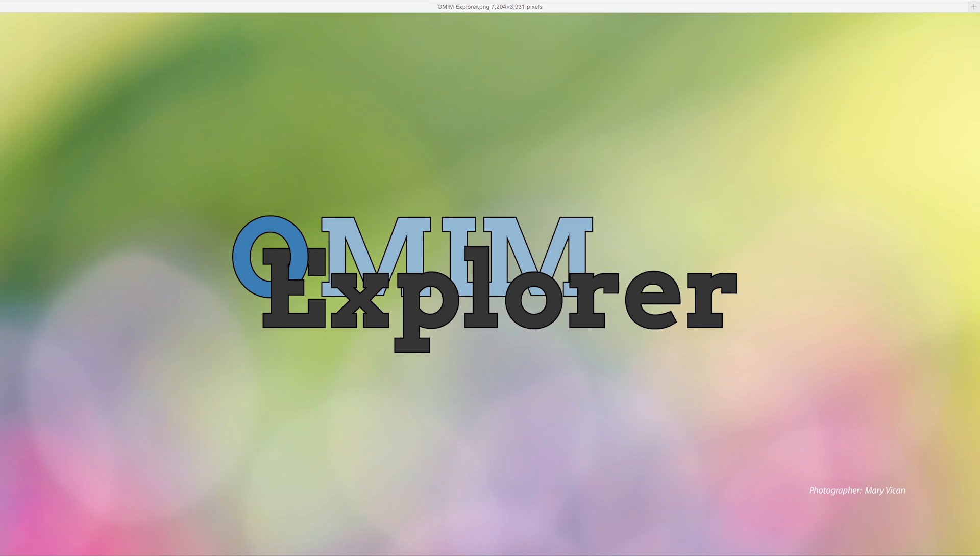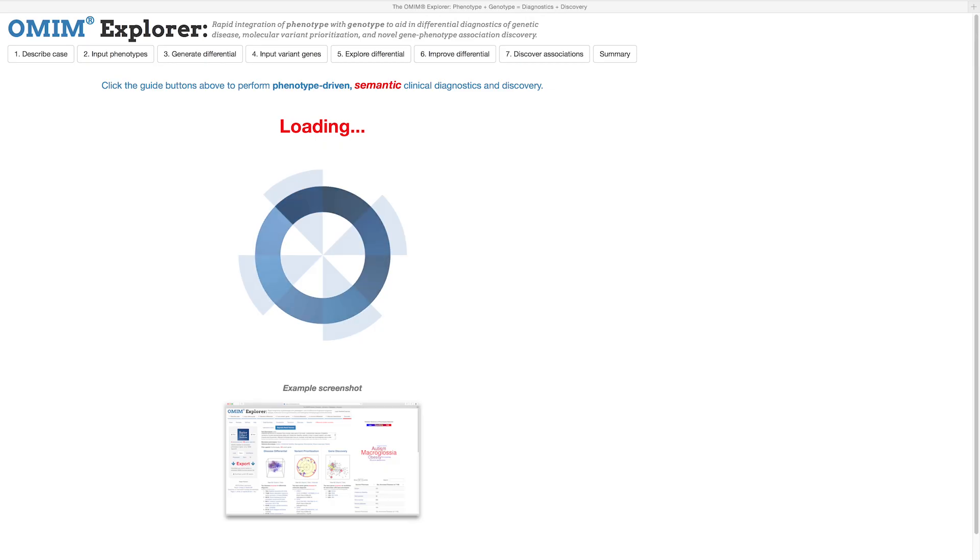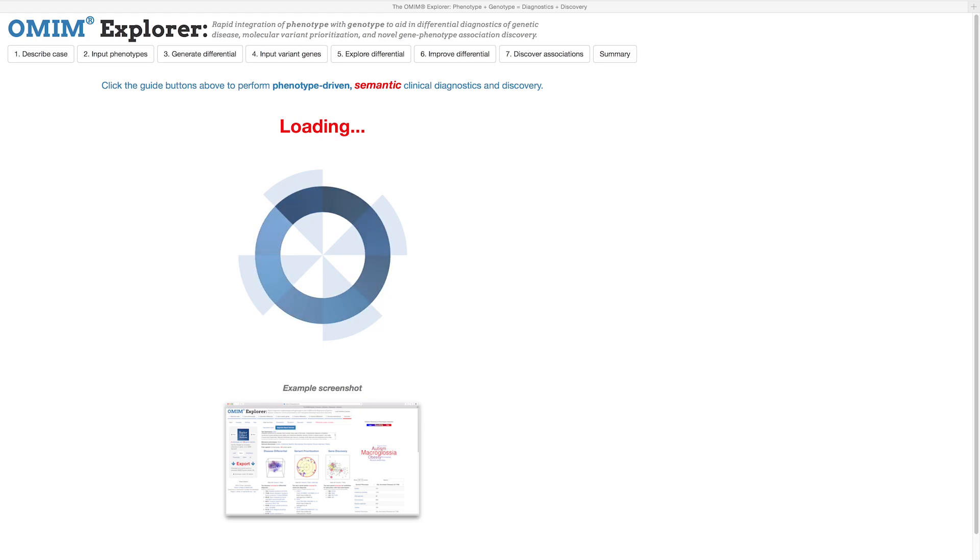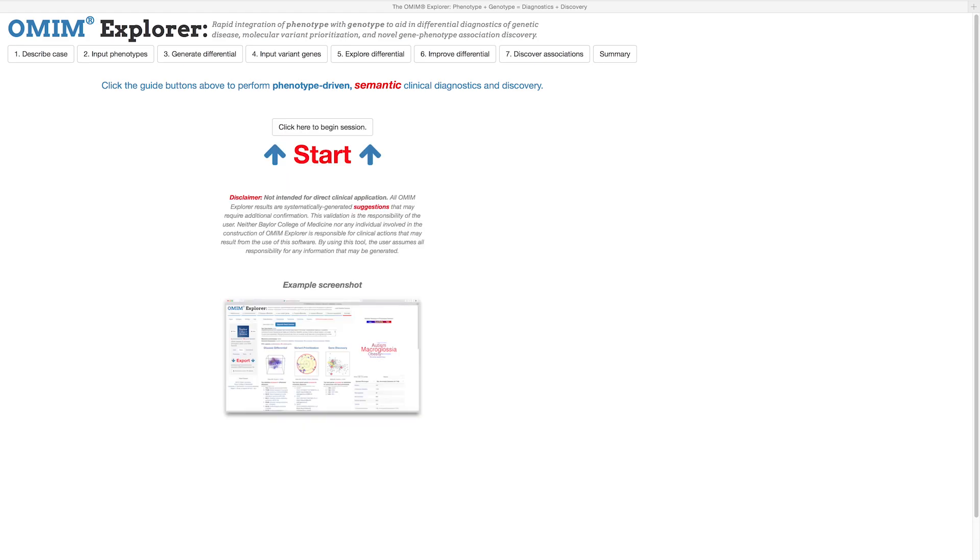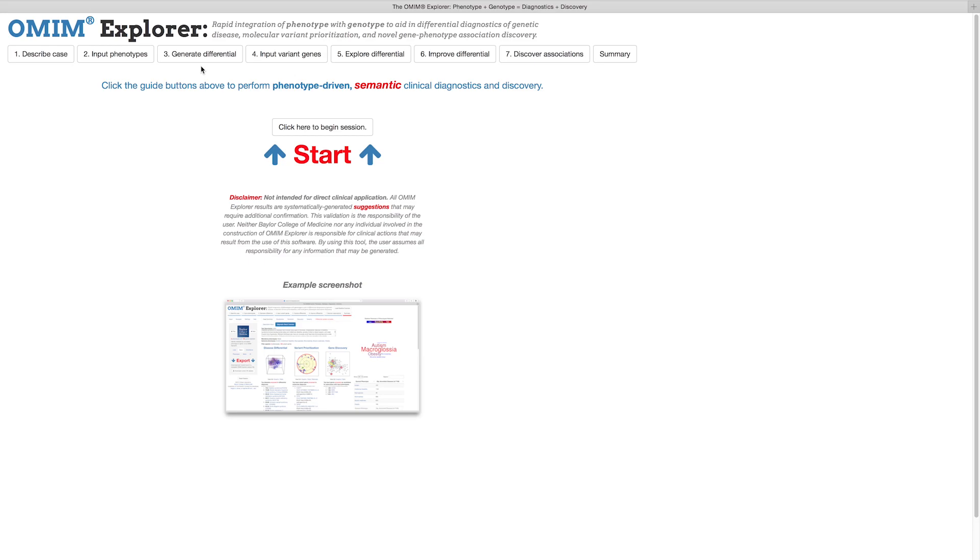The Workflow Wizard, which is this row of buttons at the top of the page, will guide you through the many features of OMIM Explorer as you work through a case. A typical workflow includes describing the clinical features of a case in a narrative text form, selecting relevant HPO terms that describe the case, and viewing the initial disease differential, which is the list of top diseases sorted by quality of match to the selected terms in decreasing order.